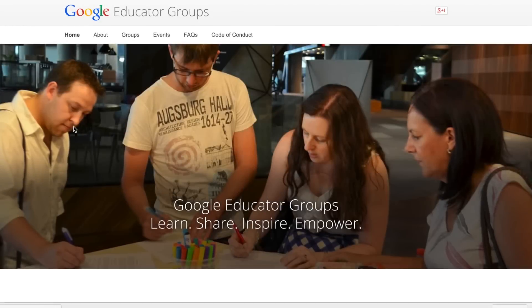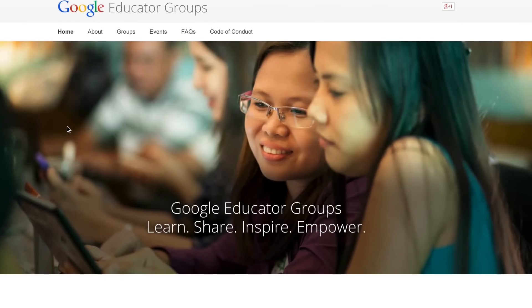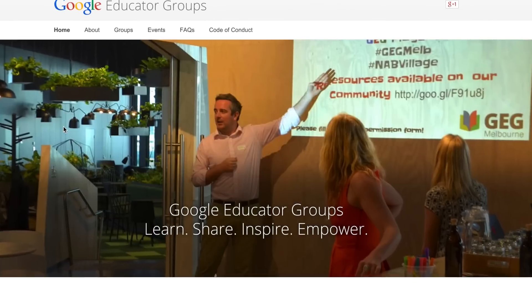I work in a pretty small school and I'm always looking for ways to connect with other elementary school teachers. Google Educator Groups is great because it allows me to connect with other teachers in my area who are also using Google Apps in their schools.